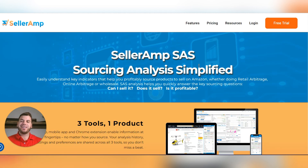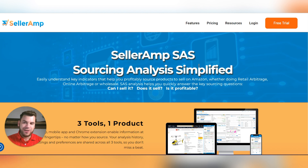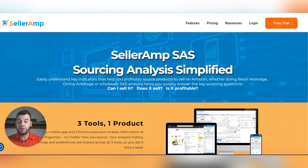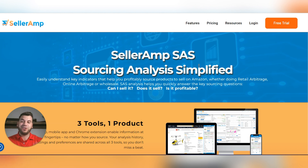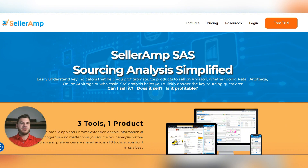In today's video, we're going to do a SellerAmp tutorial. My name is Andrew. I've done about $2.8 to $2.9 million in sales — it changes all the time. I started a little over two years ago. I'm going to show you exactly what tools I use, why I use them, and how you can implement them in your business to make a lot of money. Let's get straight into it.